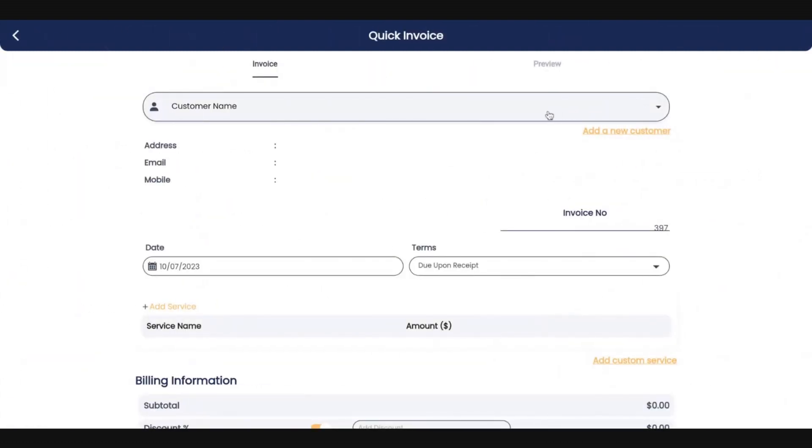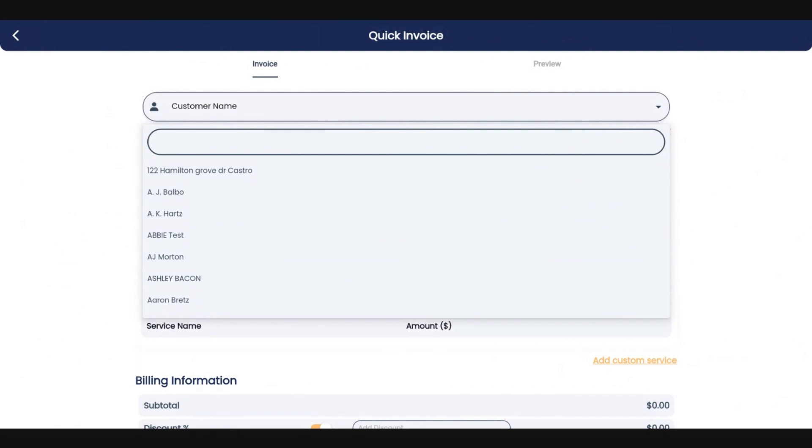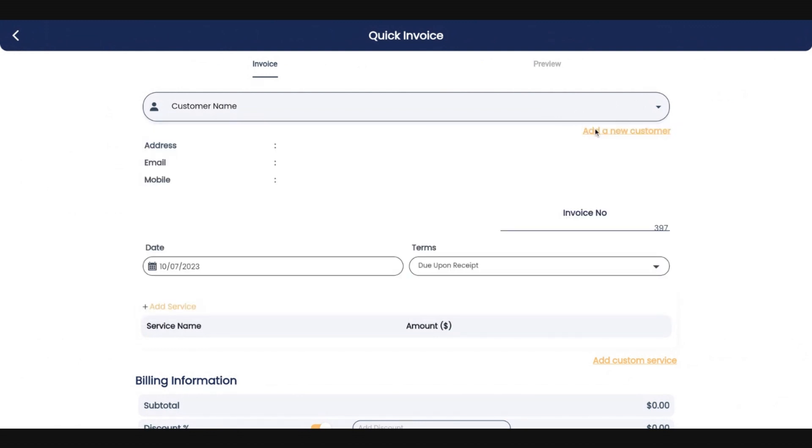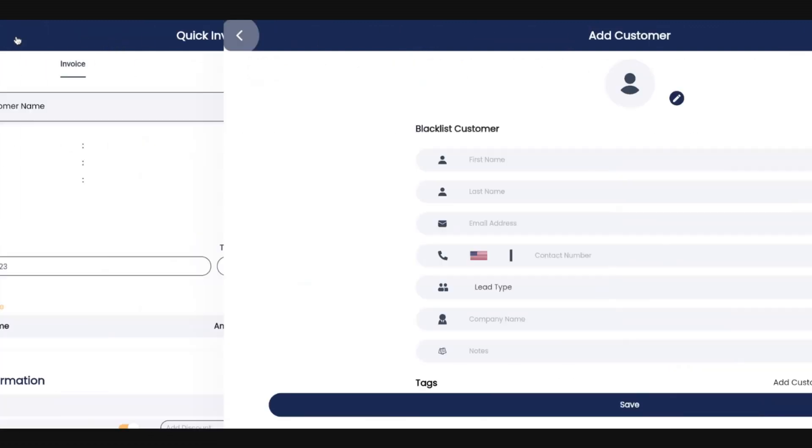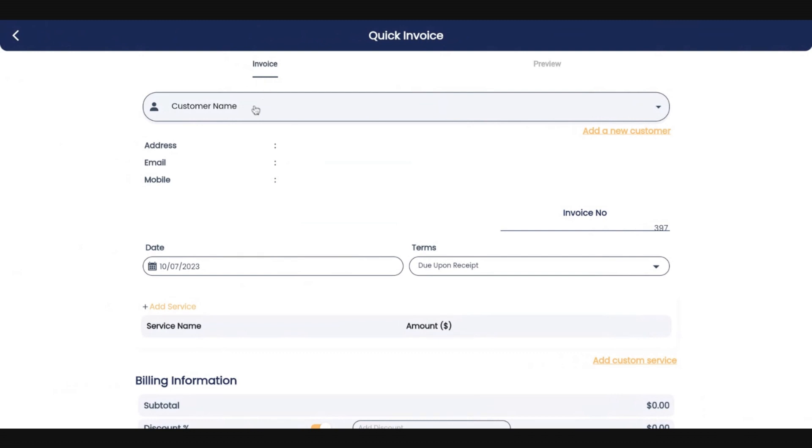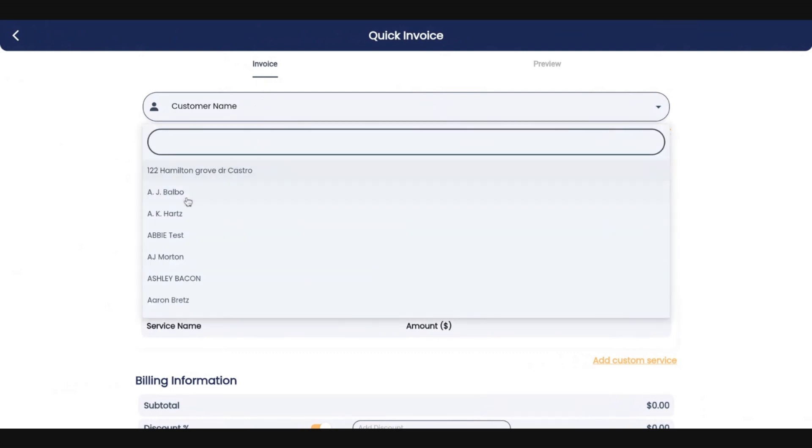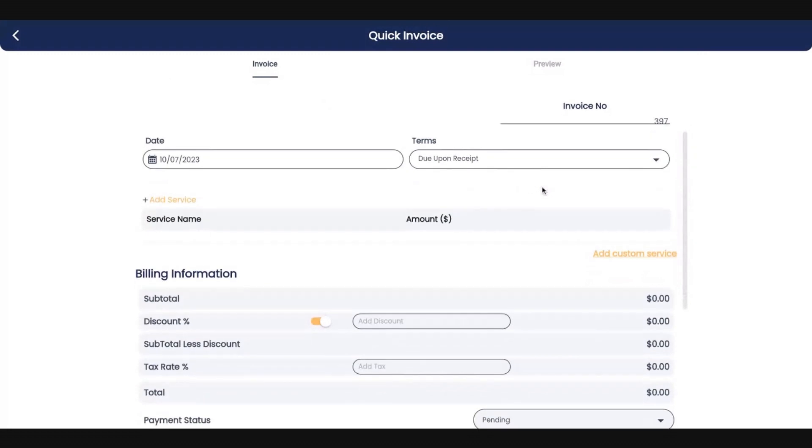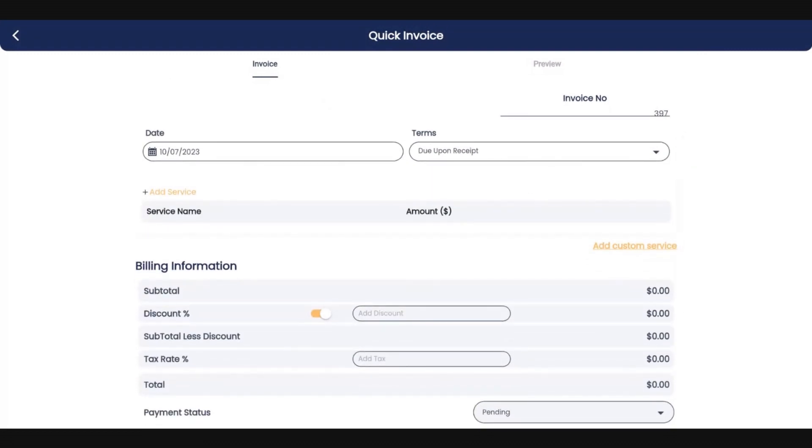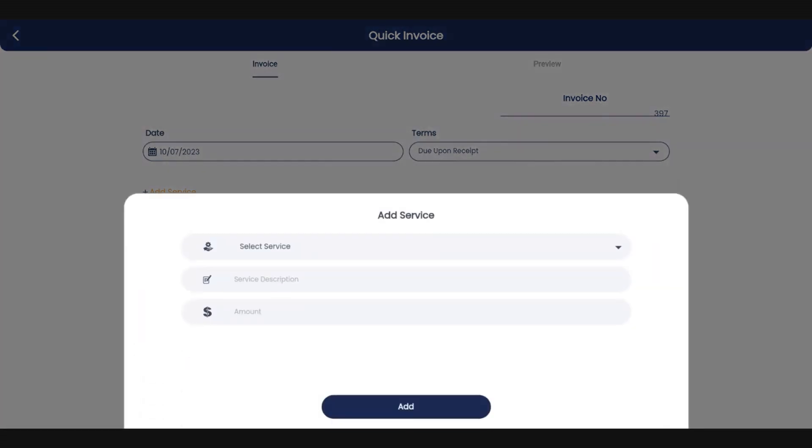You can select any of your current customers, or if needed, you can add a new customer and do it that way. So we're just going to add an existing customer. We're going to do Abby test because that is a fake account. Basically, you're going to fill in all of the information that's pertinent to this invoice. The date is pre-populated. Your invoice number is pre-populated. You can include terms if that is something that you're going to do, but probably the most important thing is you're going to add your service.